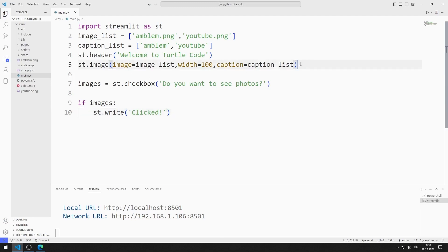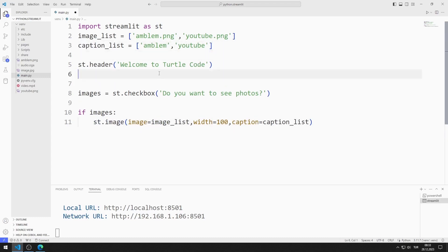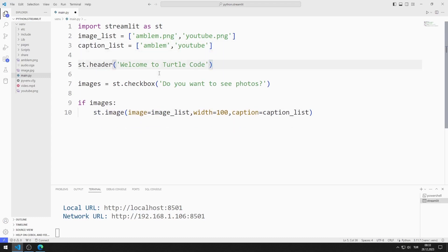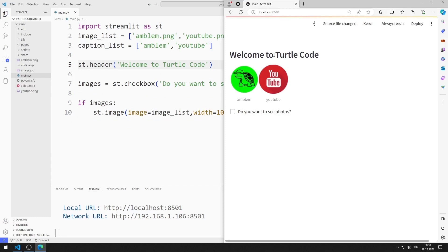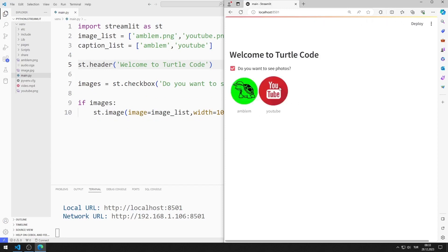Instead of write, I add the image function to the if query. When the checkbox is selected, images are added to the web page.